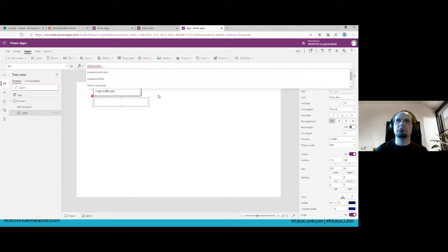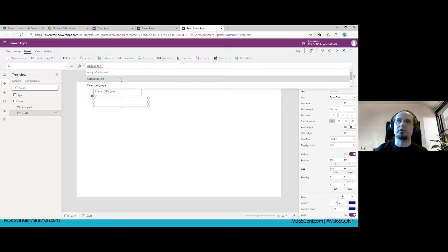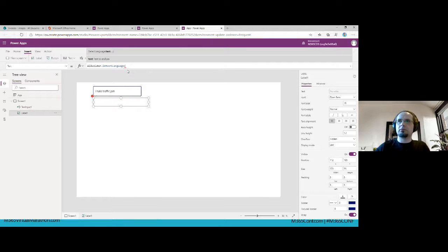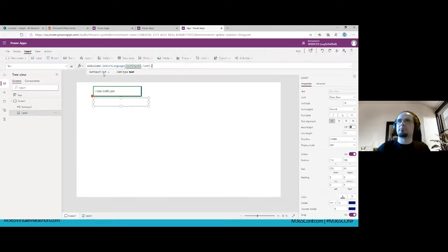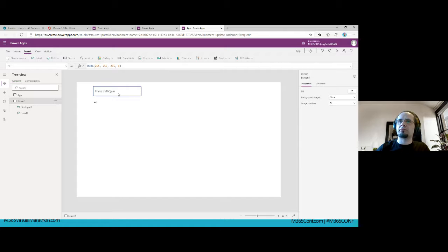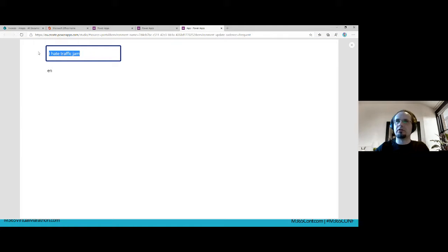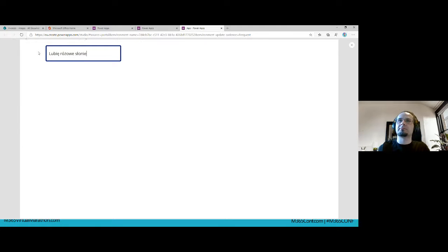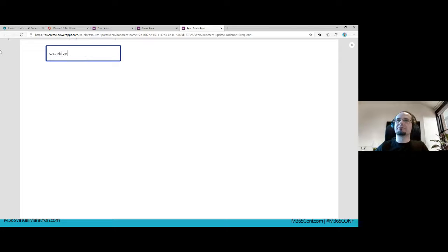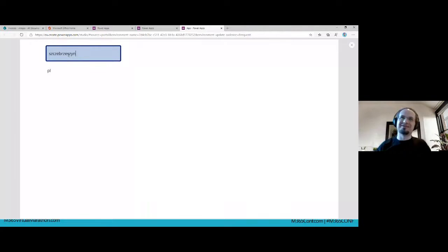Let me also try the language detection function. I add a label and text input, use the 'Detect language' AI Builder function. I type something in English — definitely English. Now I write something in Polish — it detects 'pl', definitely Polish. There's no other language with that kind of words, so it works.